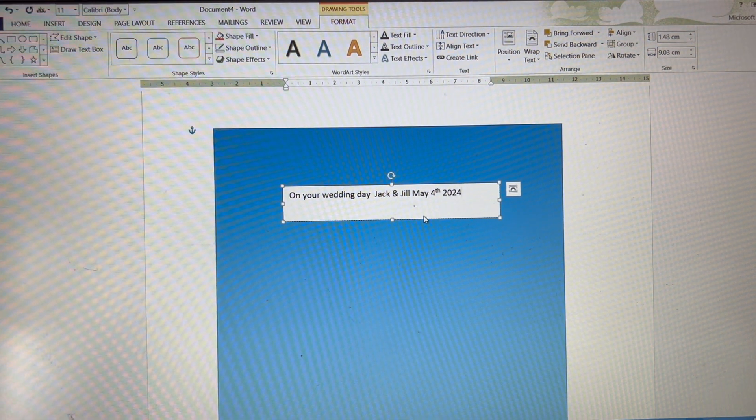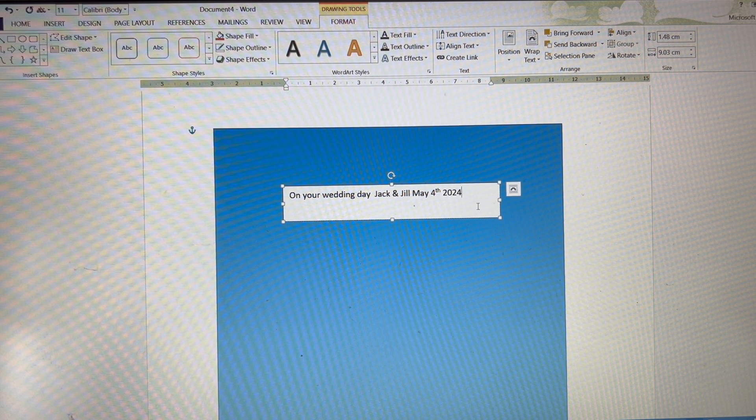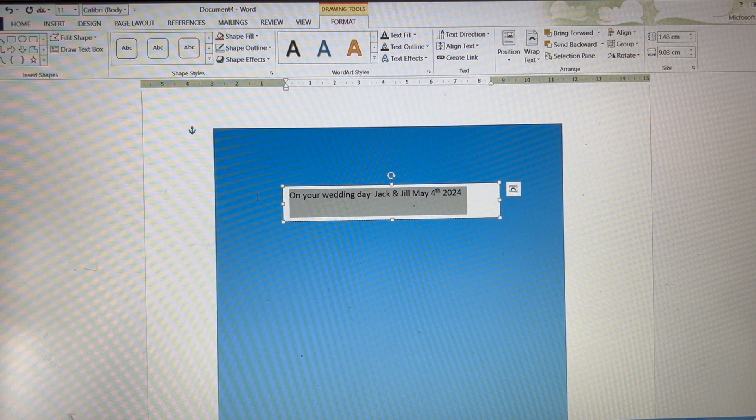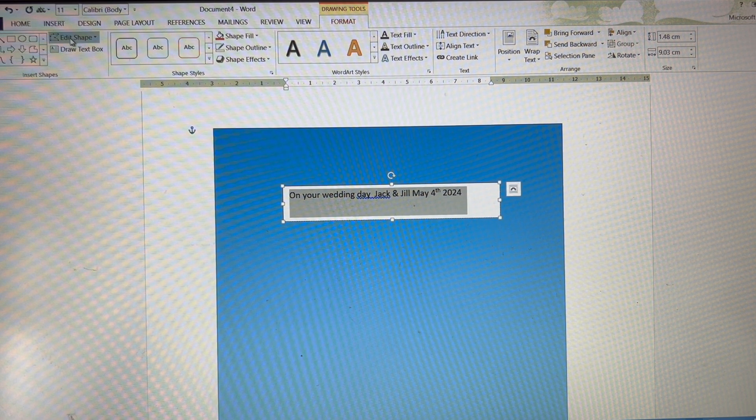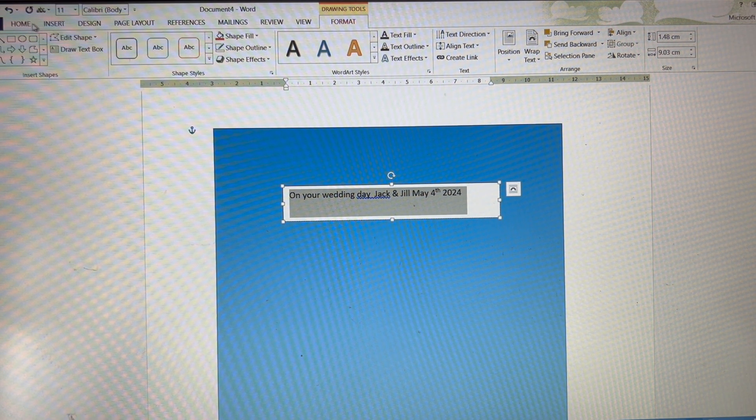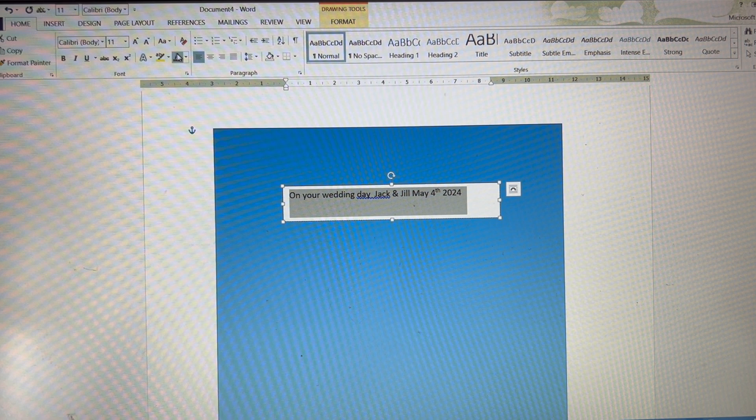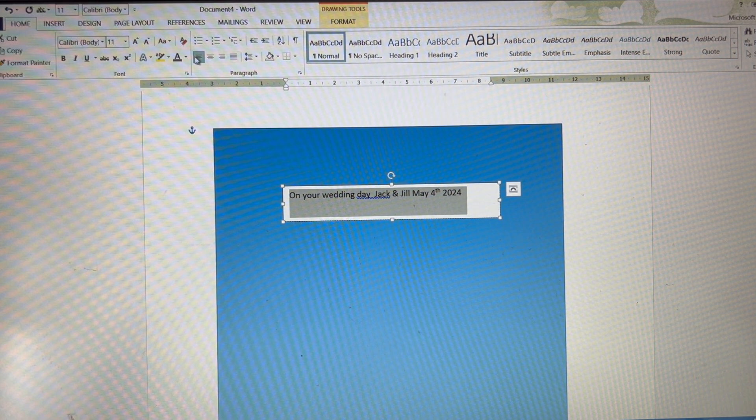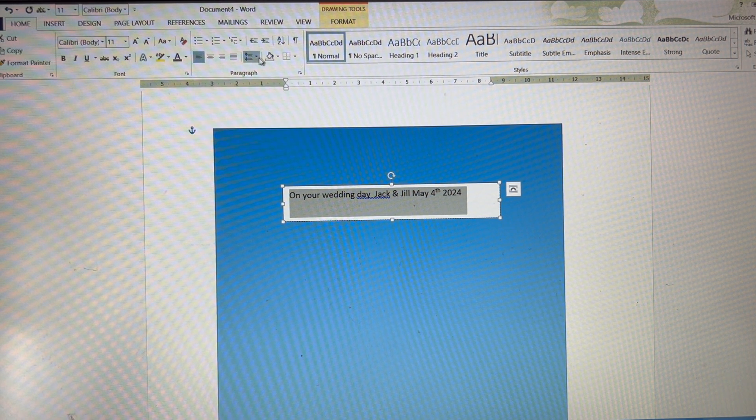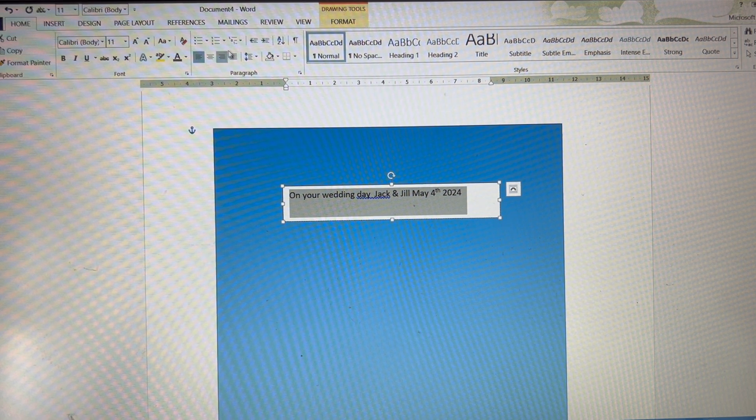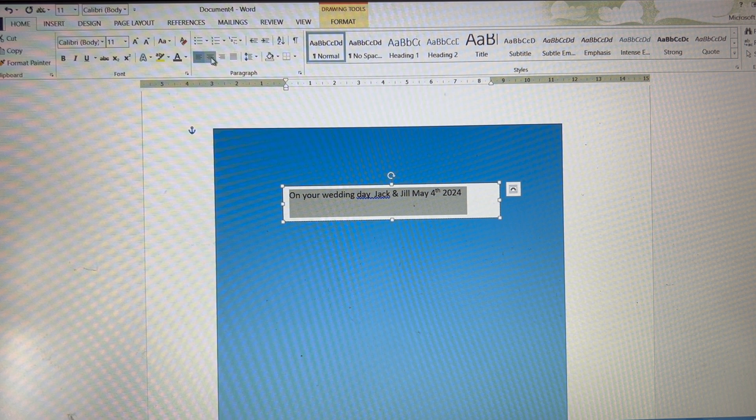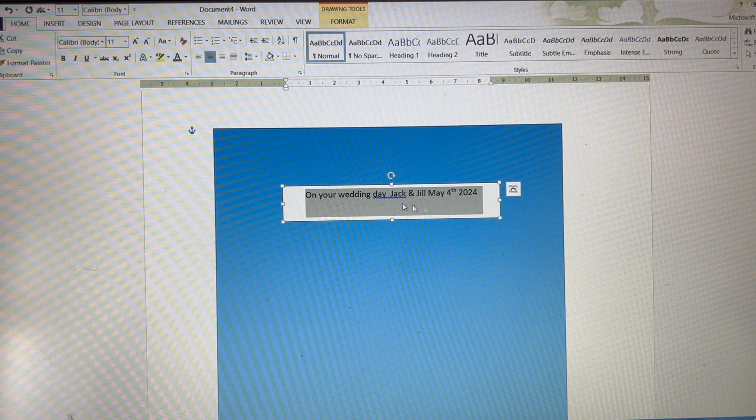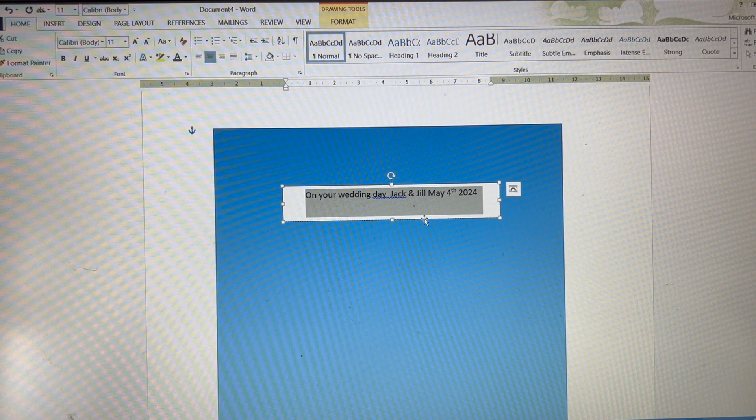It's not in the middle of the box at the moment. So if I wanted it in the middle of the box, highlight it and I'm going to go up to home. Here you've got various left justify, right justify, left and right justified, but I'm going to just go to middle. So it's going to go in the middle of the box.